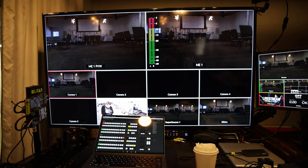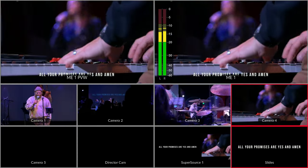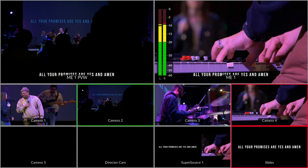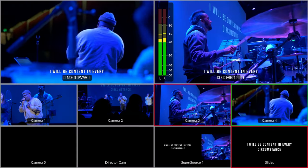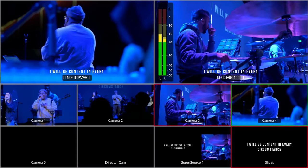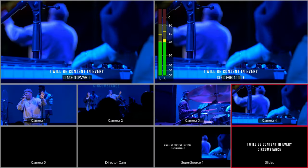Did you know that you can change the way that your multi-view looks on your ATEM switcher? The multi-view is the display that you connect to your switcher that shows all your different cameras, your preview and your program and so on. By default it'll probably look something like this — preview up in the top left, program in the top right, and then your first inputs below it.